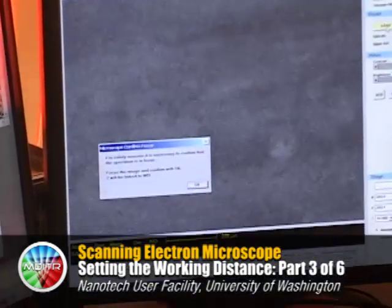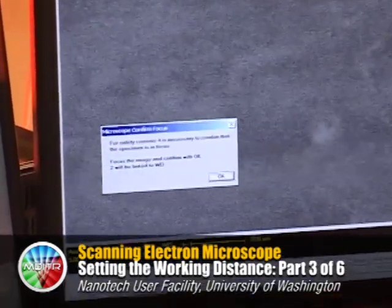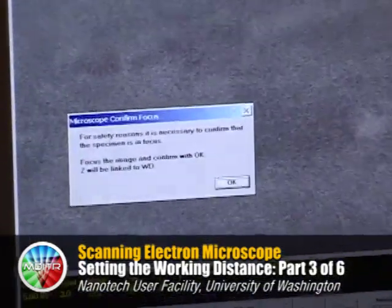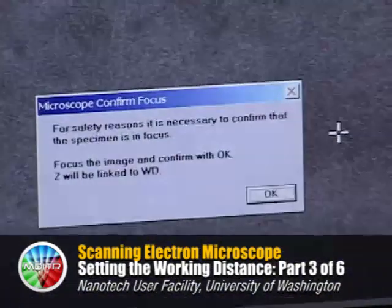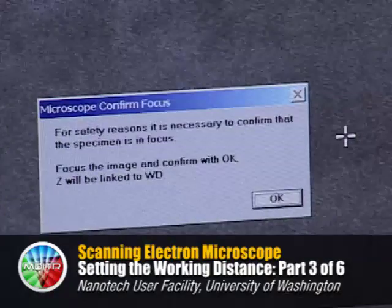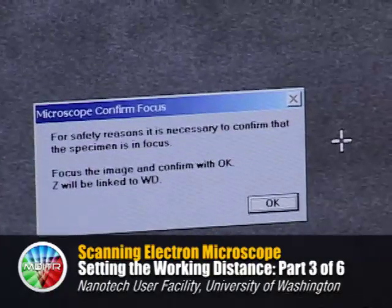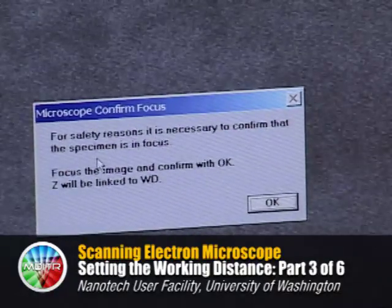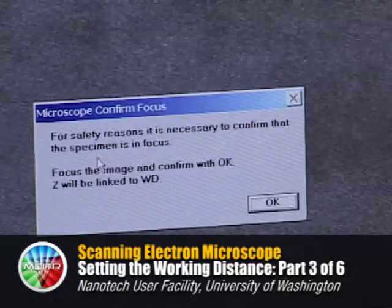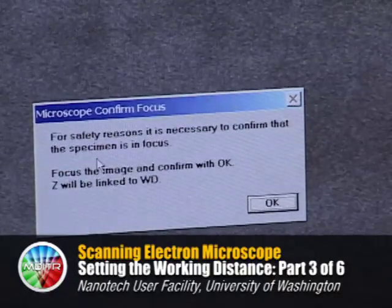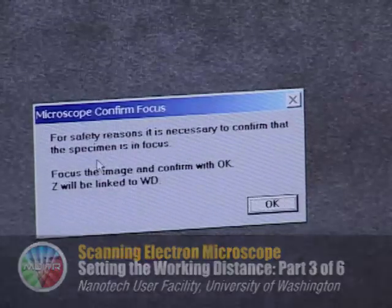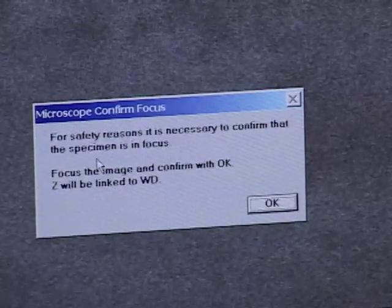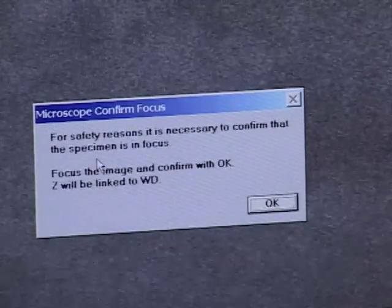When you open the column valve and the beam starts to hit the sample, you'll also see this microscope confirm focus box. The computer doesn't know how tall the sample we put in the chamber is, and so it doesn't know how much clearance we have at this time.